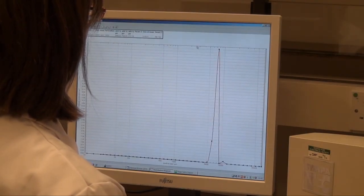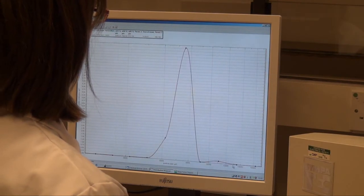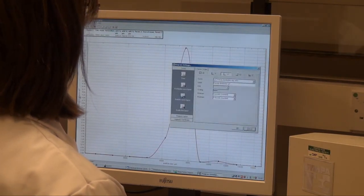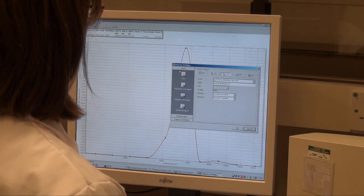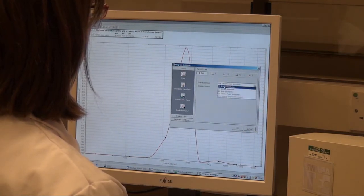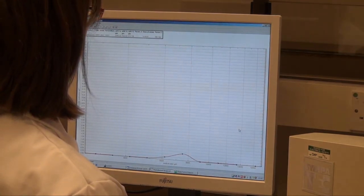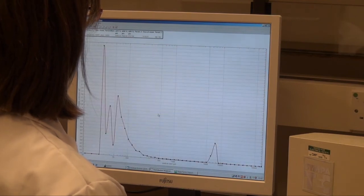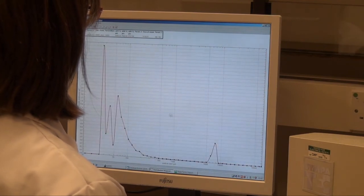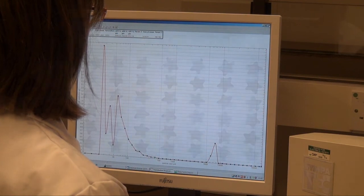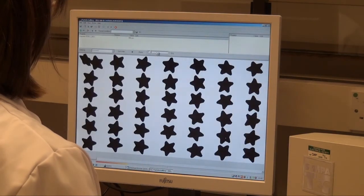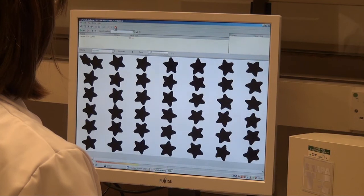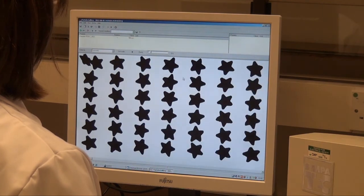Particle sizes from 2 microns to 30 millimetres can be measured. Size can be quantified in different ways and the results compared with other methods of analysis such as laser diffraction. Individual particles can also be picked out according to their shape and size characteristics.